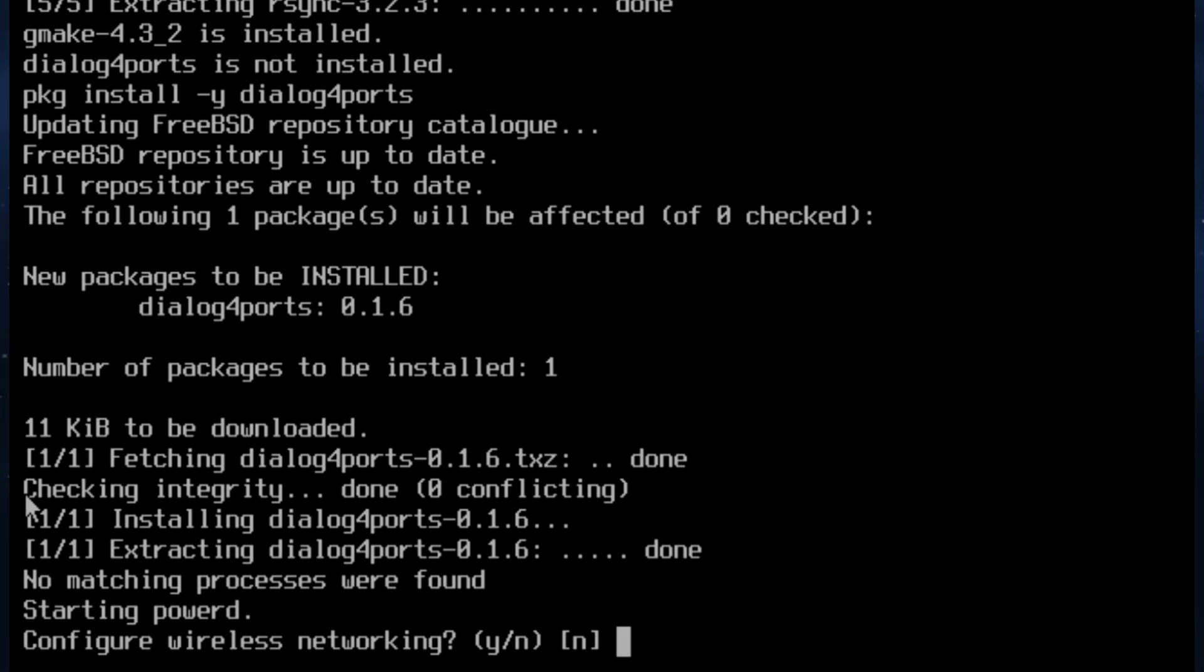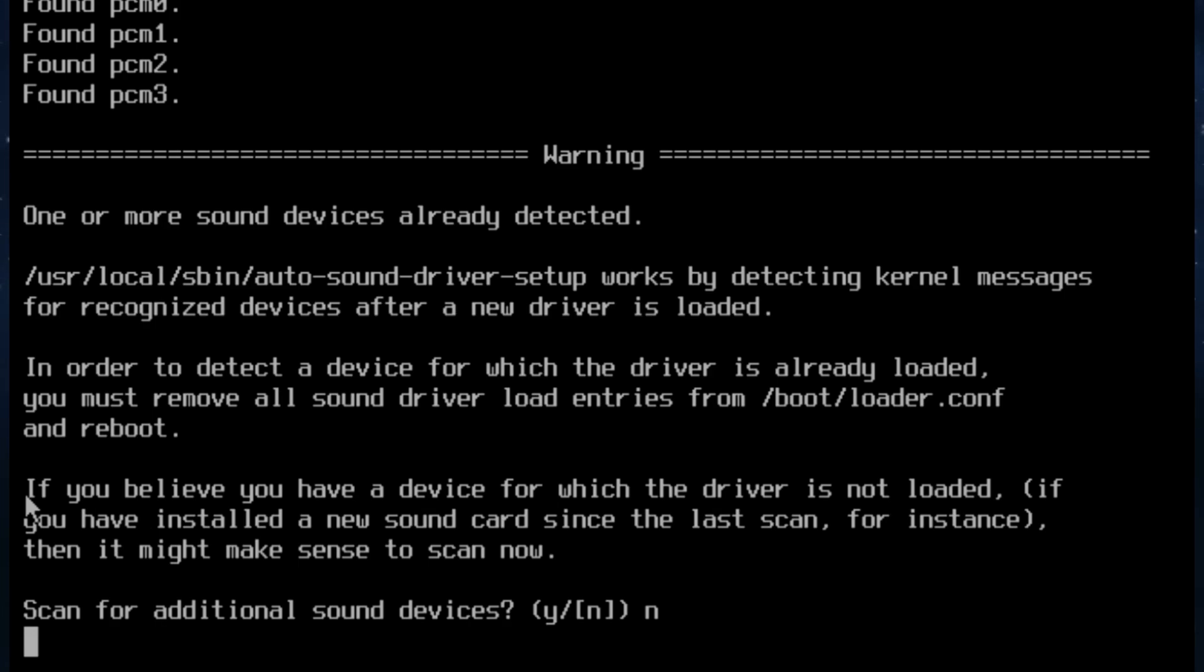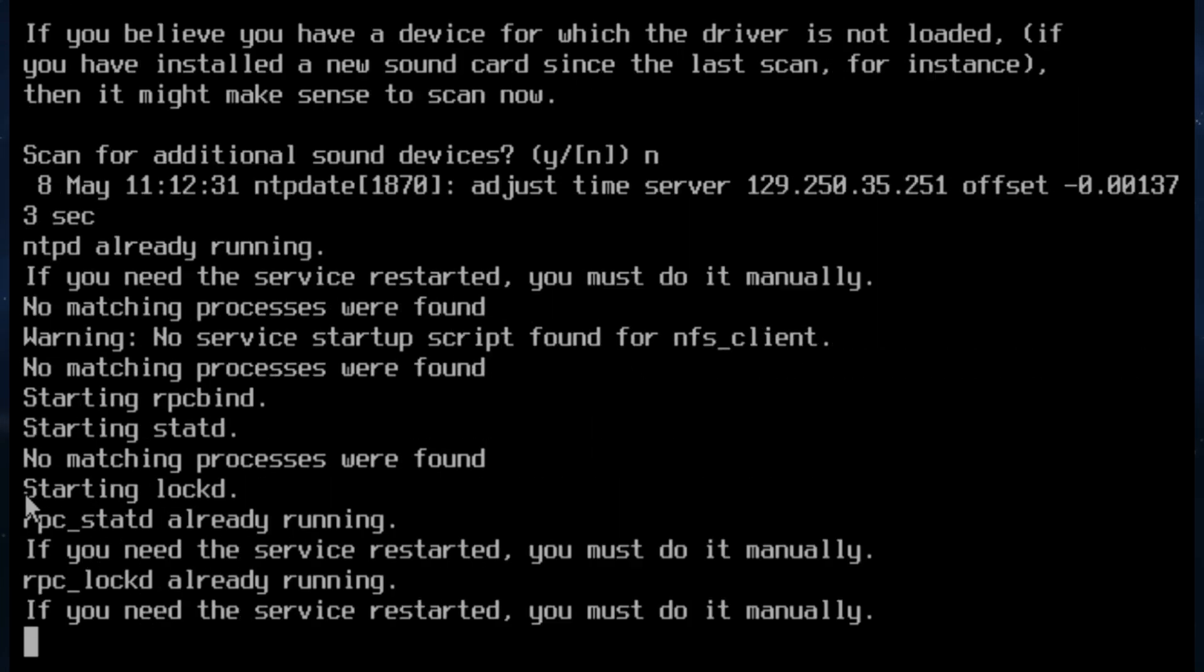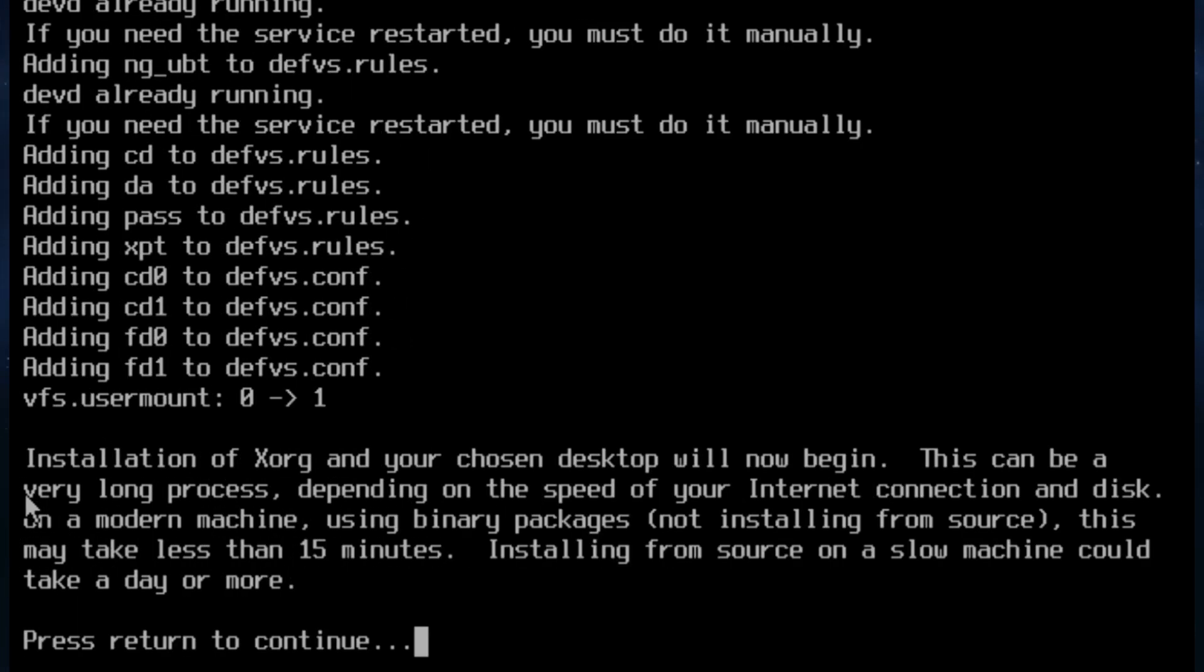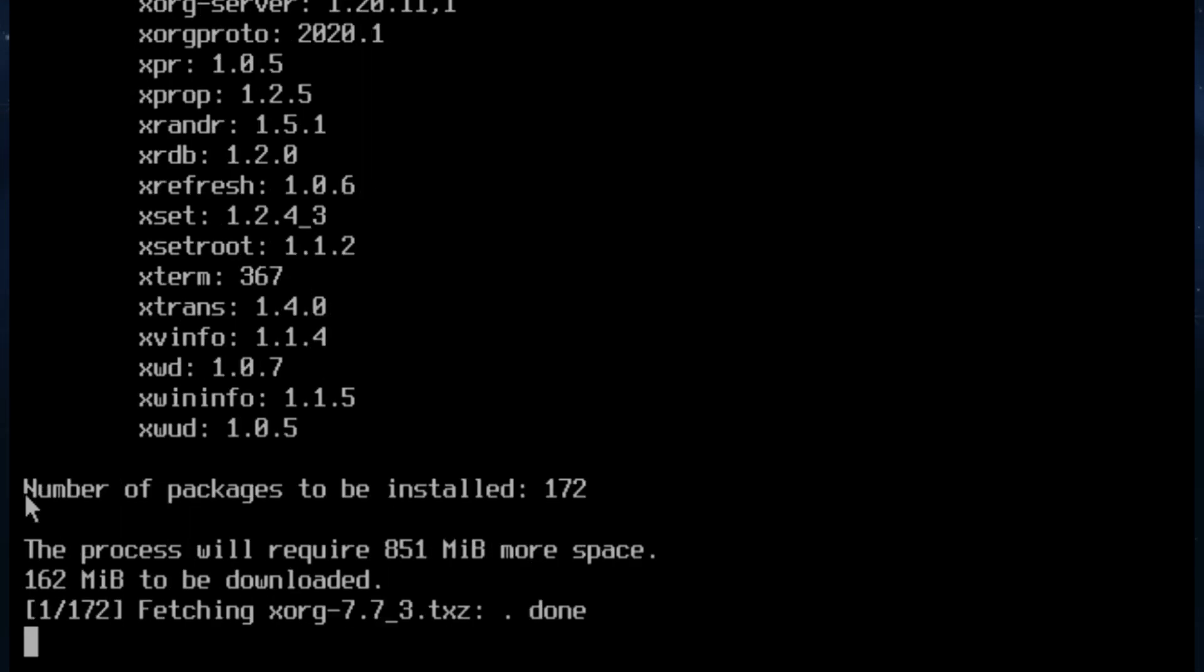Configure wireless networking. No. And scan for additional sound devices. No. Because the sound will work okay. Press installation of XORG and your screen. This can be a very long process. Okay. So we'll press to begin.